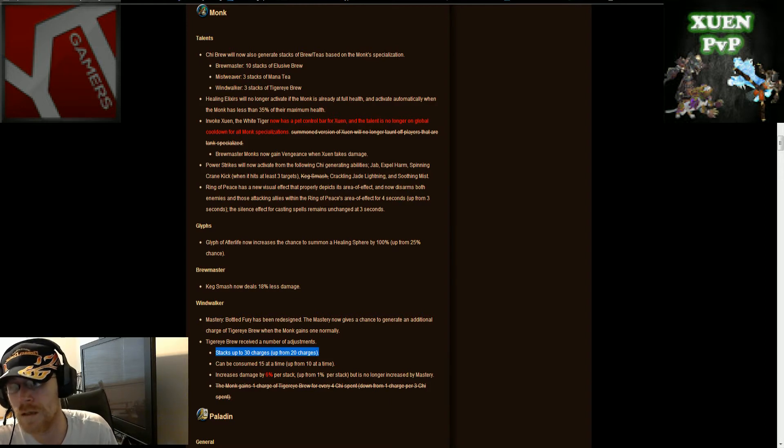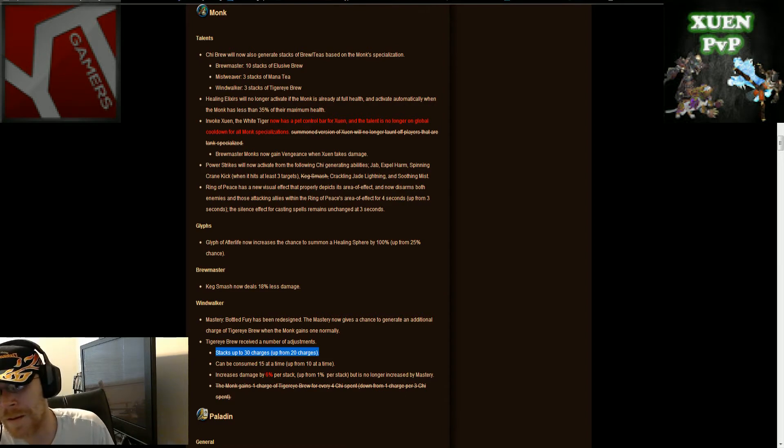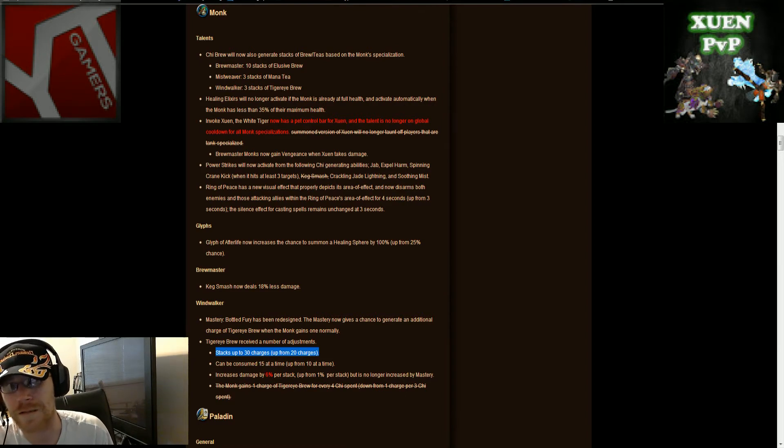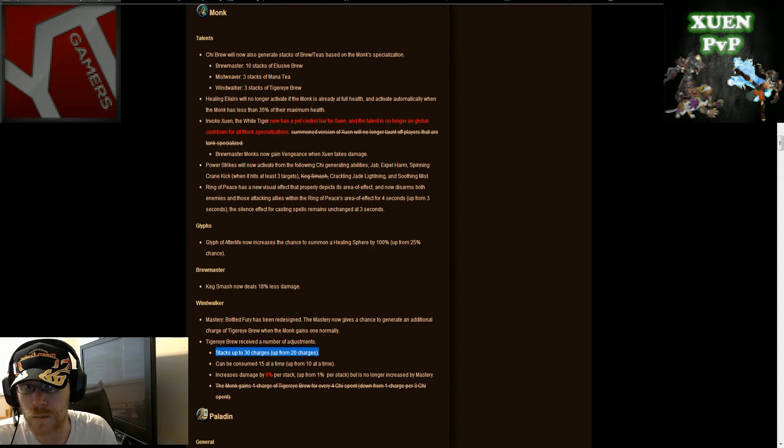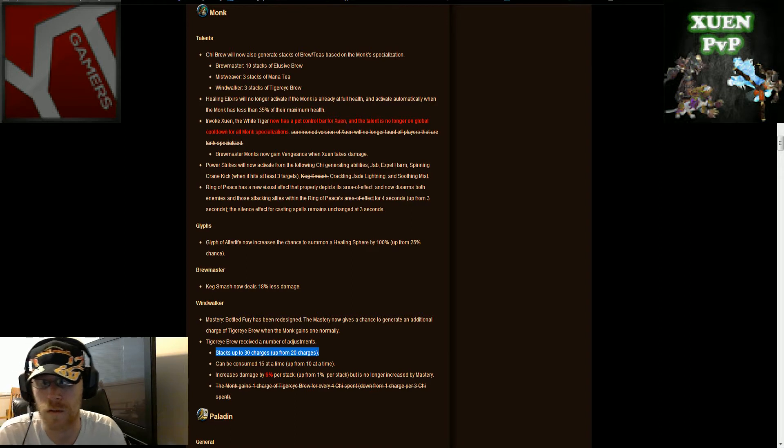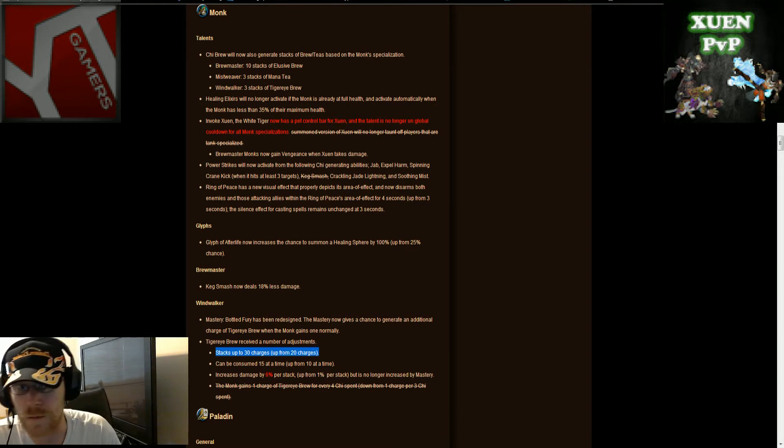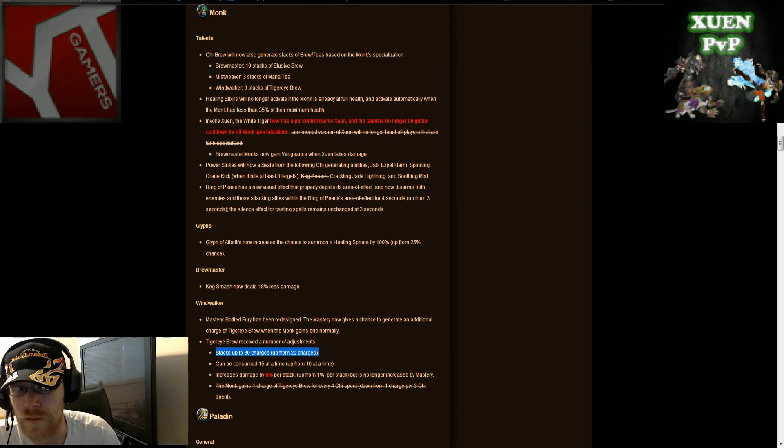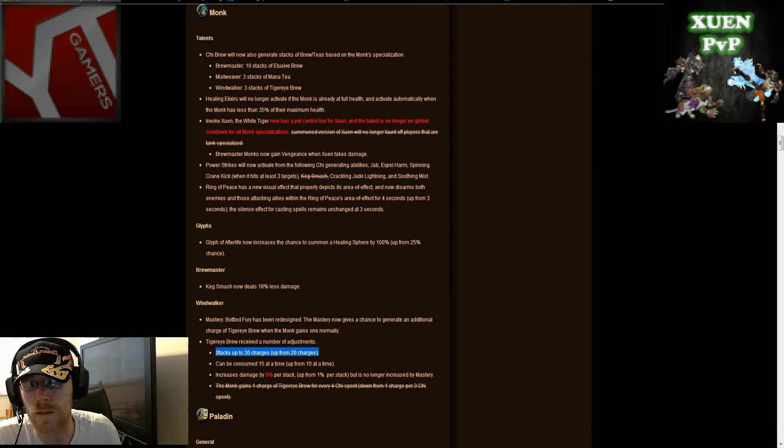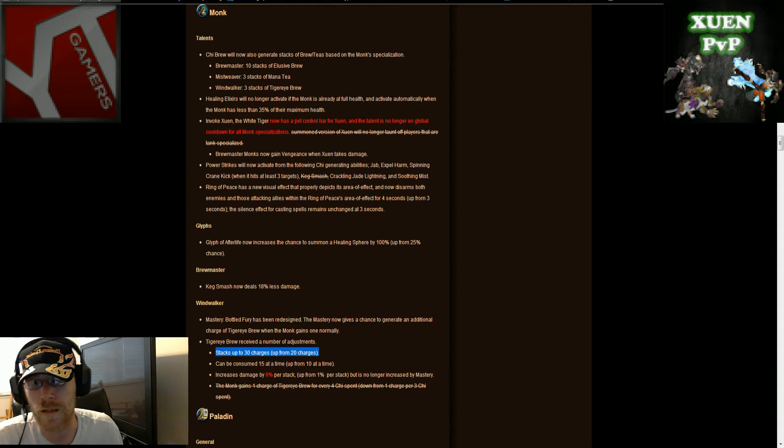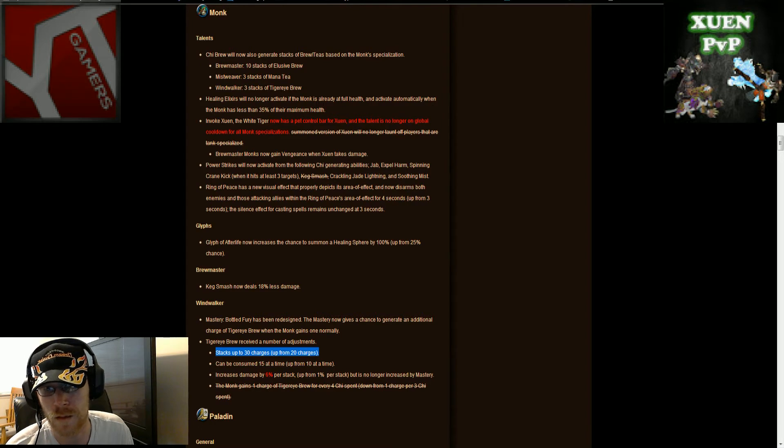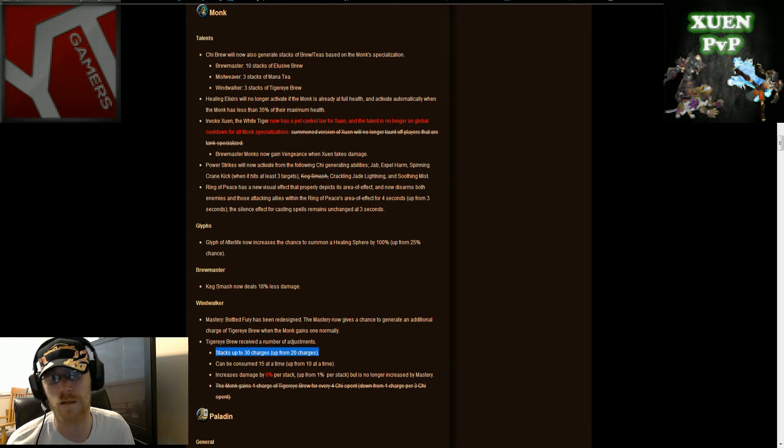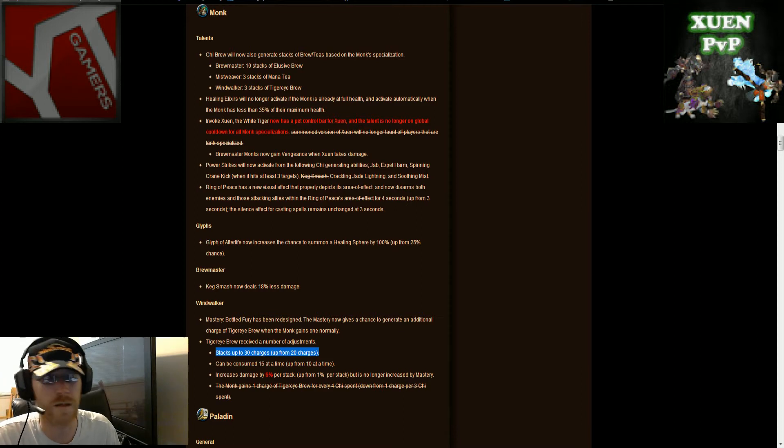Ring of peace. Everybody loves ring of peace. The monk second disarm. Ring of peace now has a new visual effect. In an area of effect, and now disarms both enemies and those attacking allies within the ring of peace area effect for 4 seconds. So they increased it up 3. And the silence affecting casting spells remains, so they increased that an extra second.